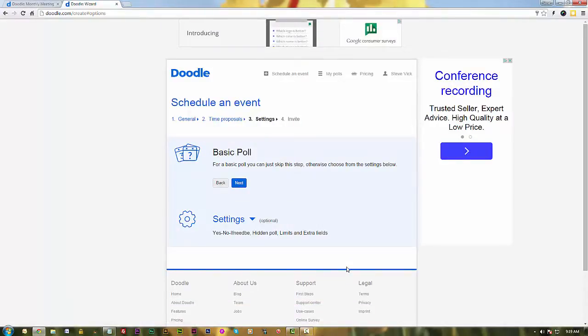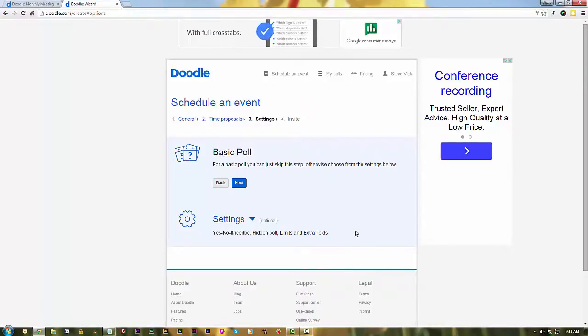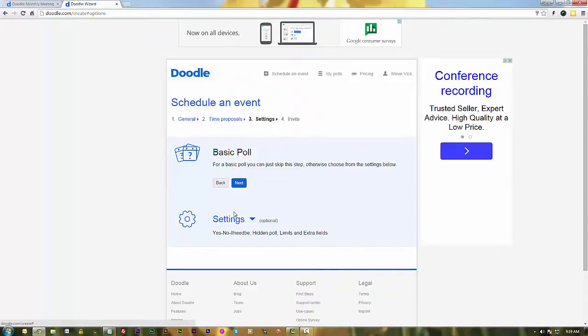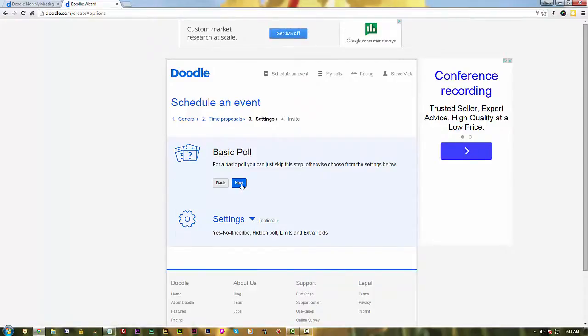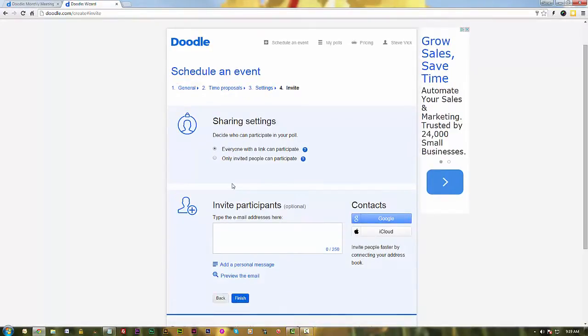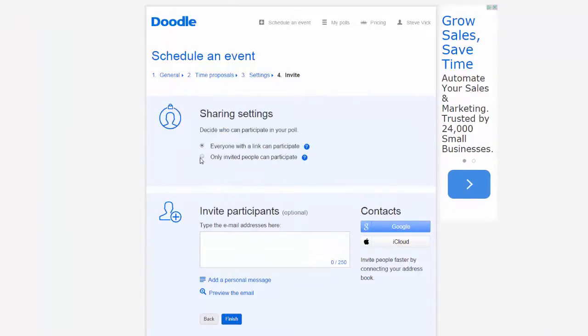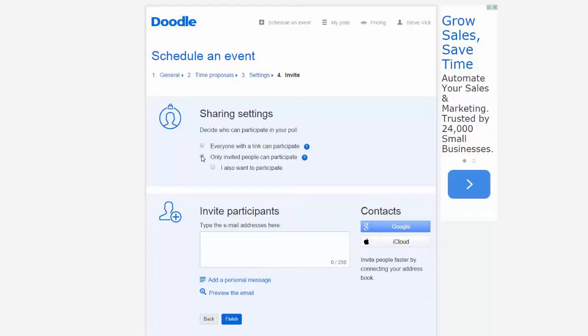Now you do have some other settings you can set on your invitation to come to this meeting. I'm not going to use any optional settings, I'm just going to go ahead and do the basic poll, they call it a poll, and go next. And I have the option to share these settings with anyone who has a link, because they will get a link to this, to the meeting, and I'm going to only allow people who are invited to participate in this poll, and I do want to participate in this poll, what they call a poll.